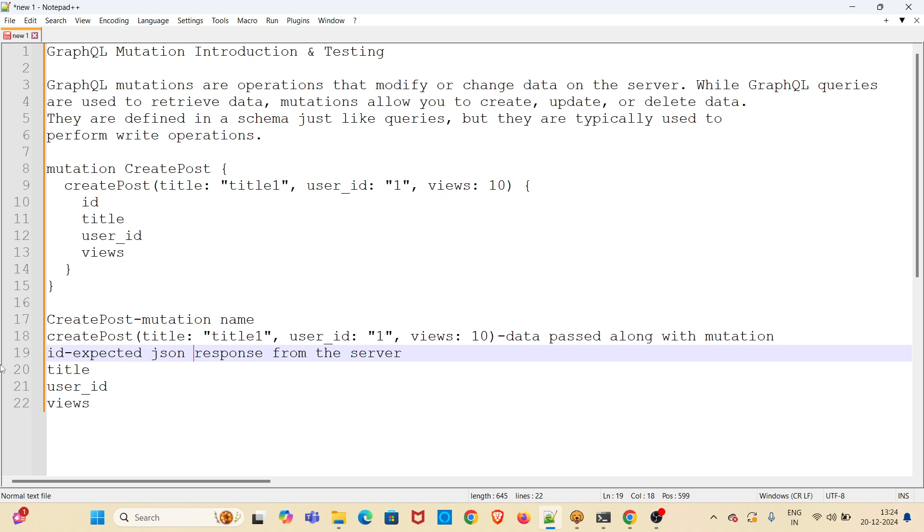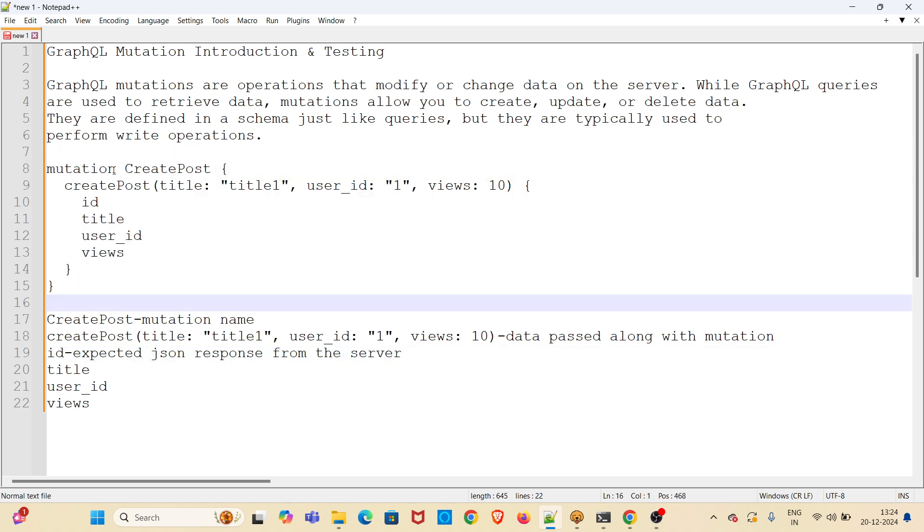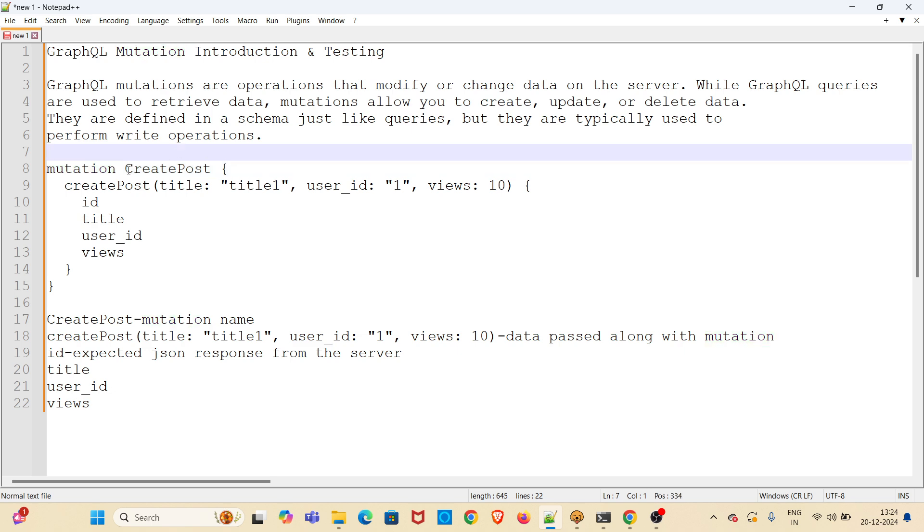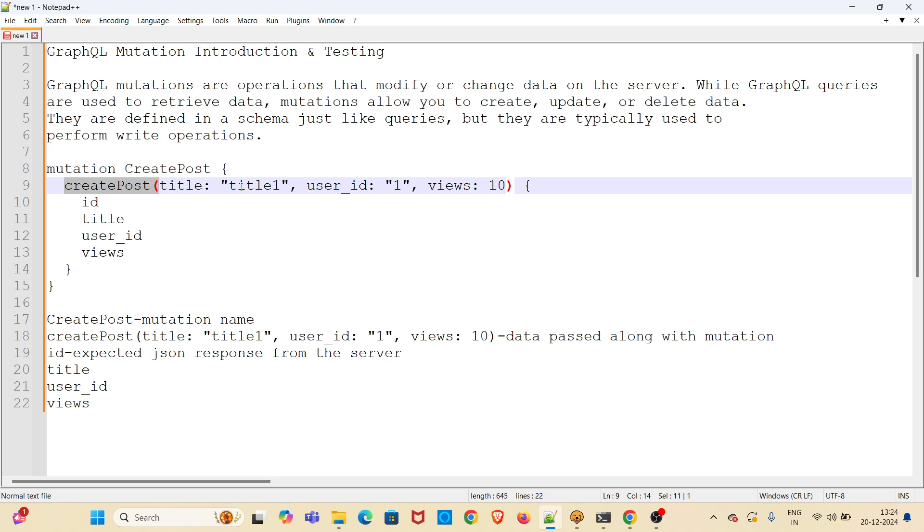Here I have given a sample of a mutation. There will be a keyword called mutation. This create post is actually the mutation name. Then there is the endpoint. Here we are passing the payload: title, we are passing value title 1, for user ID we are passing value 1, and views we are passing 10. This is the data we will be passing using this mutation.